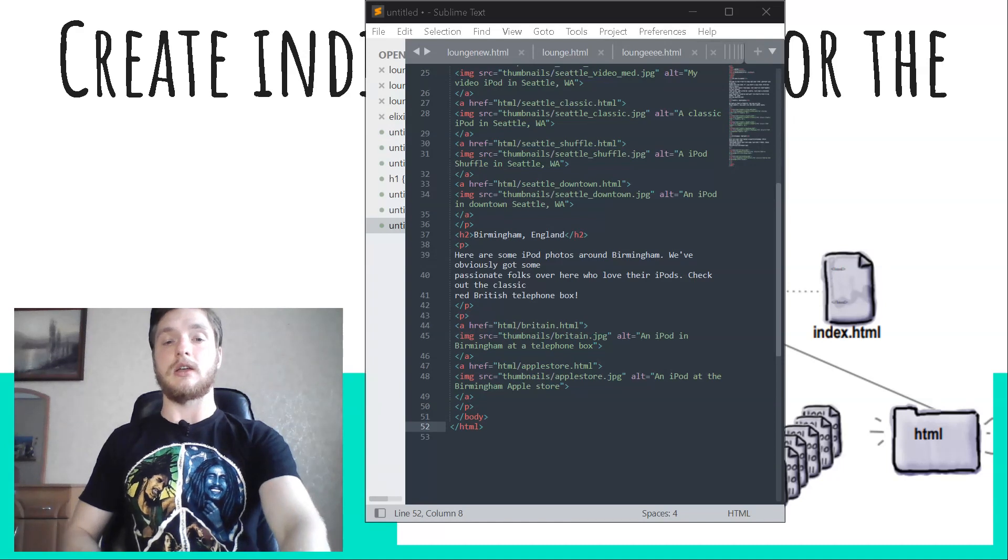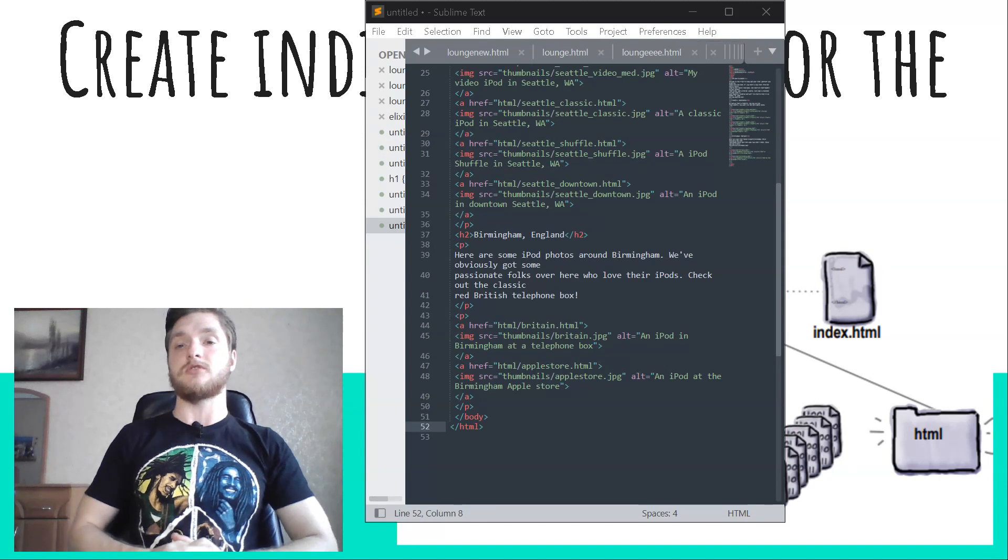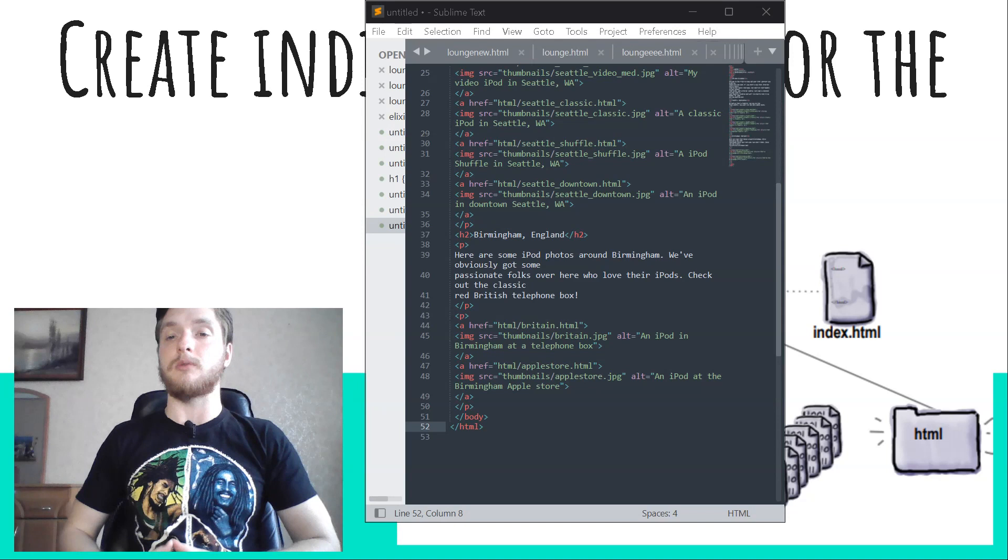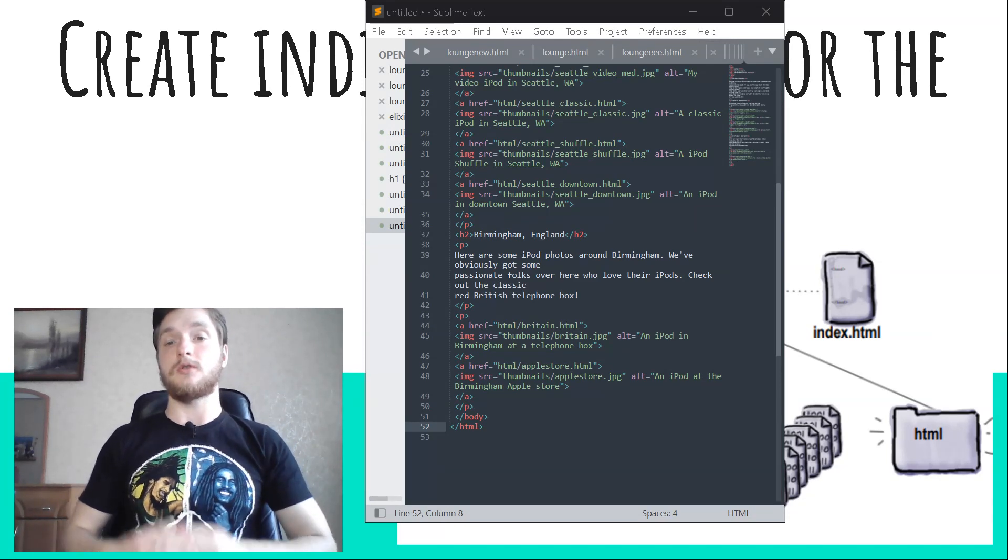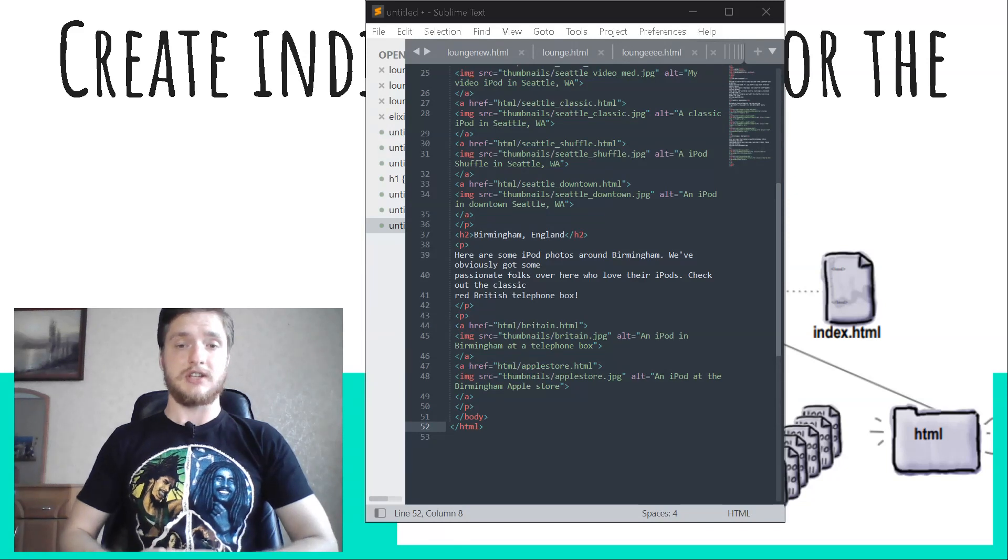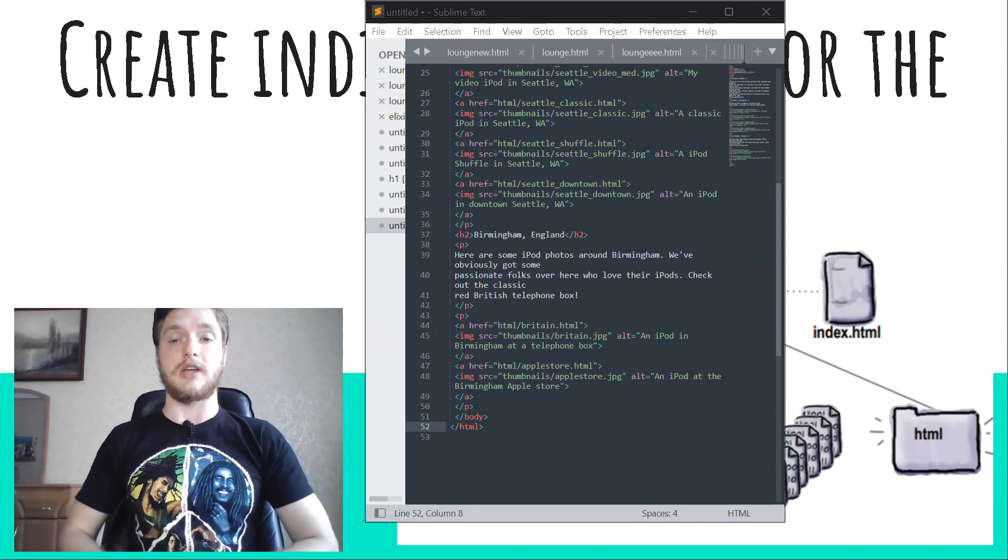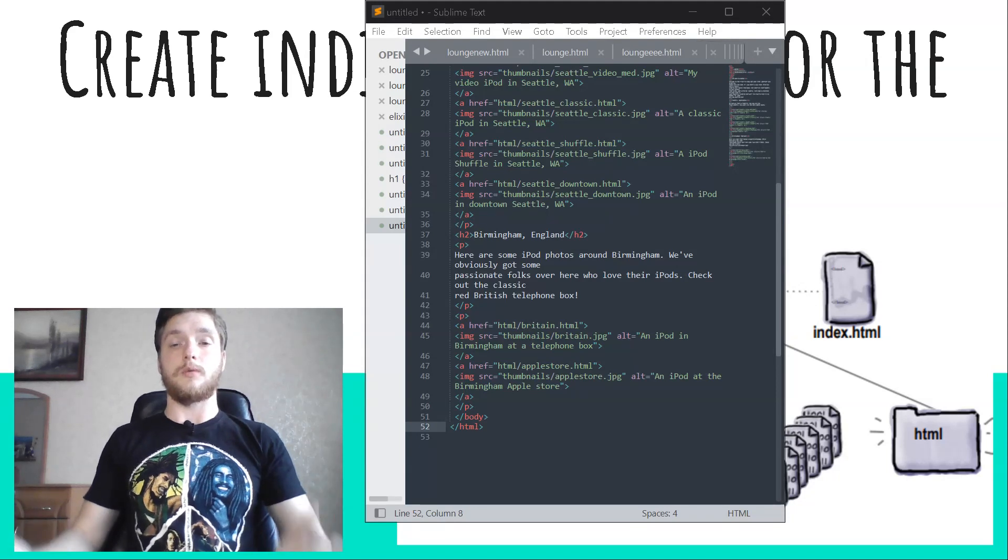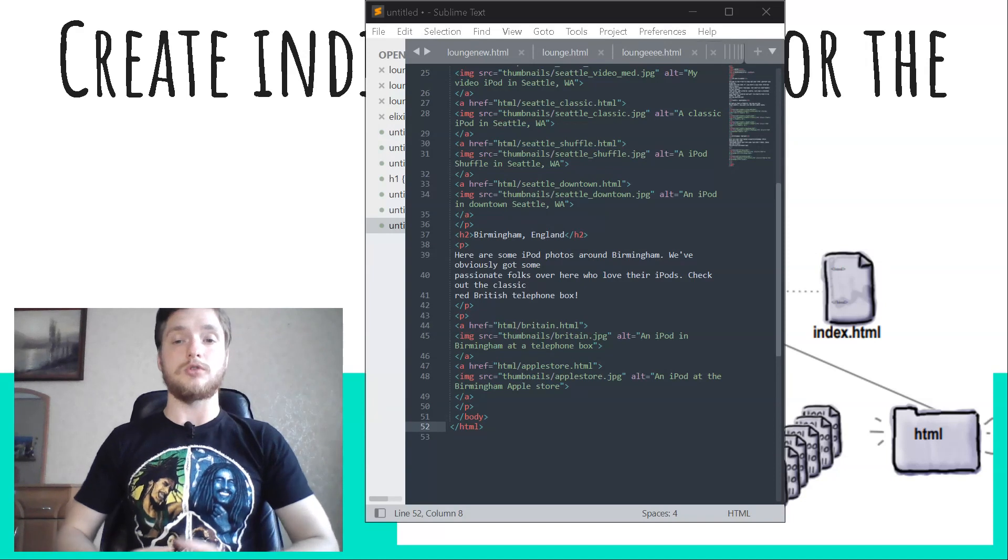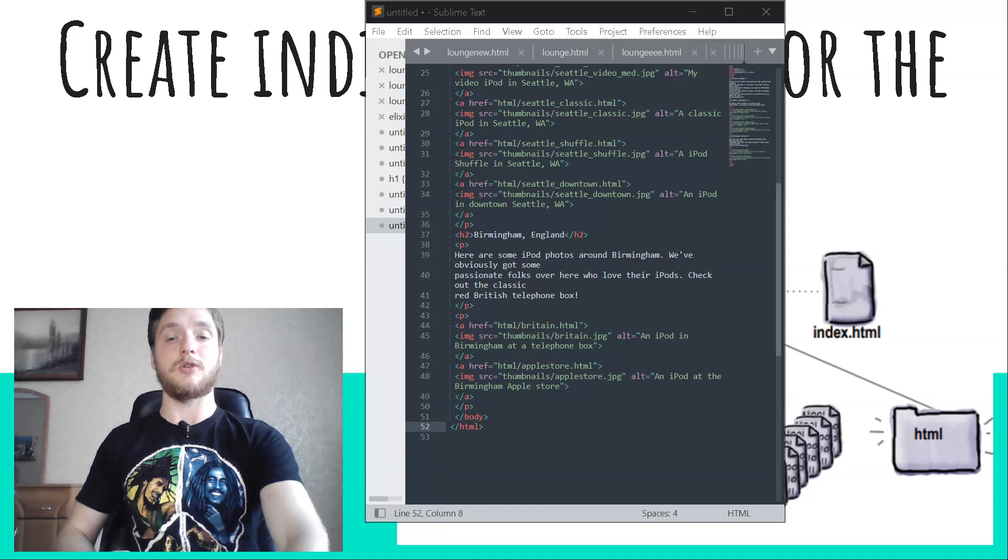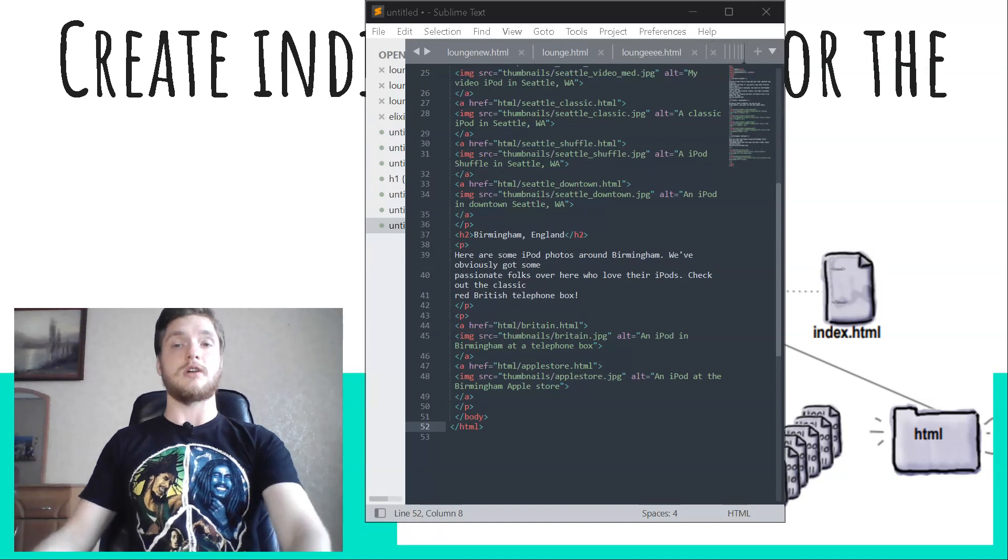Can't we just link to the JPEG image directly without all those HTML pages? I thought the browser was smart enough to display images by themselves. You're right, you could link directly to the image like this: anchor href equals photos/seattle_downtown.jpeg. If you did that and clicked on the link, the browser would display the image by itself on a blank page. In general though, linking directly to an image is considered bad form because you usually want to provide some context for the images you are displaying.